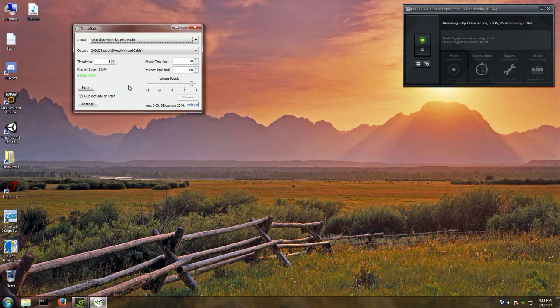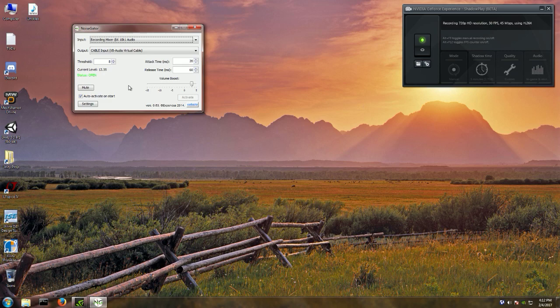In addition to the CPU lag, VoiceMeeter Banana just screwed up my ShadowPlay recordings — I couldn't run ShadowPlay and VoiceMeeter Banana at the same time. The recordings were corrupt 9 times out of 10. But when I turned off VoiceMeeter Banana and made another recording without rebooting or changing any settings, it worked great. I have a potato computer with a slow CPU that barely runs MechWarrior Online at 35 FPS minimum settings, so VoiceMeeter Banana messed up the game, ShadowPlay, everything.